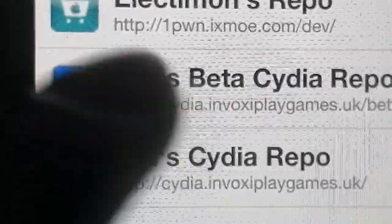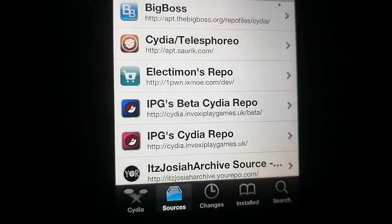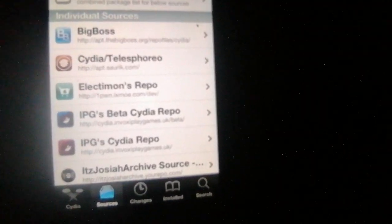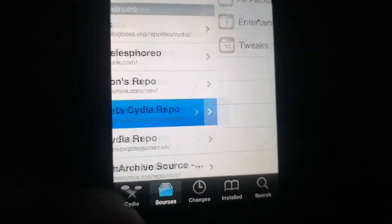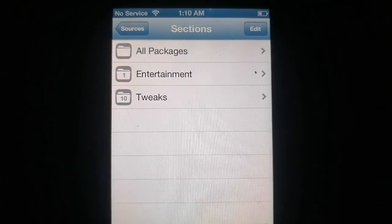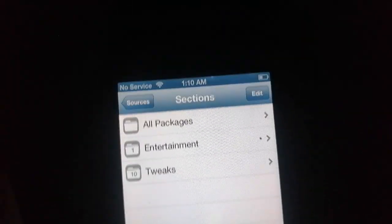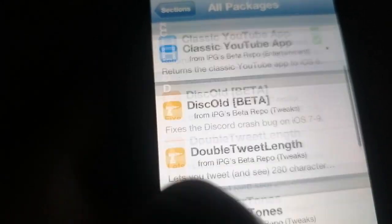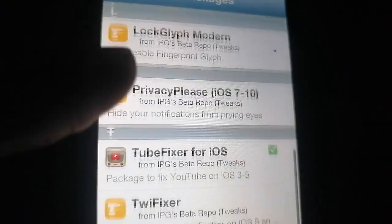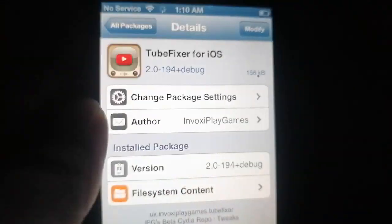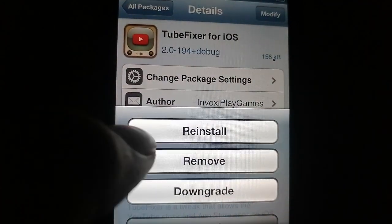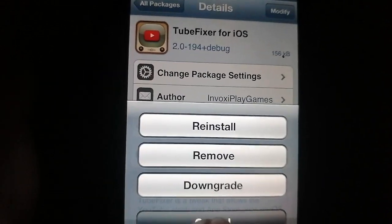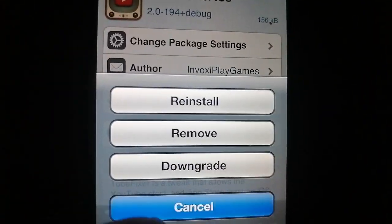You only need one repo. Go here and click All Packages. You can install this Classic YouTube app for iOS 6 — then install this one. I'll just click Modify. I already have it installed so I'll click Cancel.